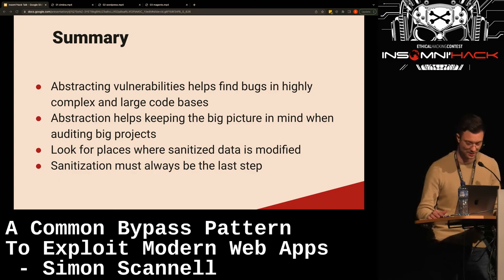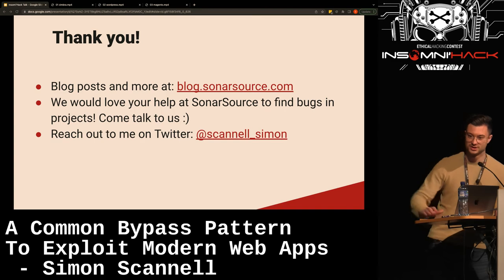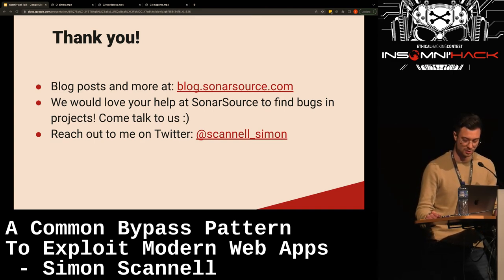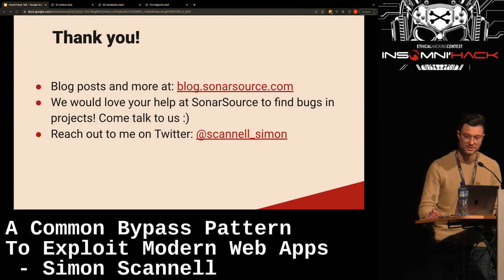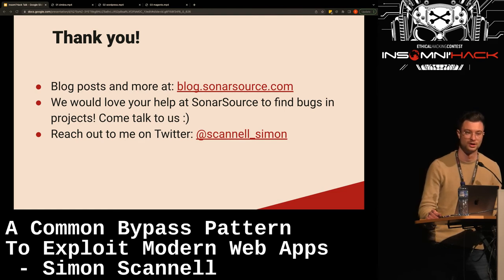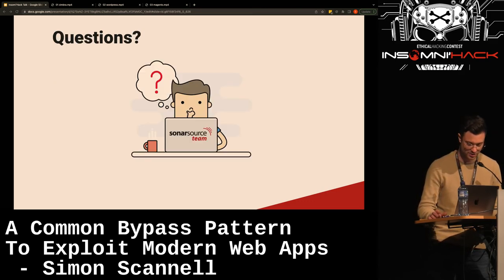You can read the details about the Magento XSS on our blog at blog.sonarsource.com. We would love your help at SonarSource to find bugs — if you want to join us, we're hiring. You can also reach out to me on Twitter. If you ever find a bug with this pattern or have found bugs with this pattern, it would be really cool to hear about it and read your write-up.